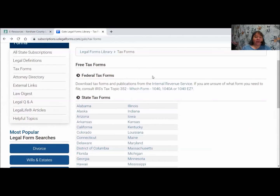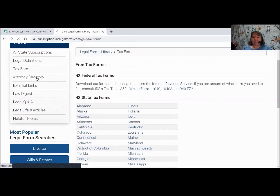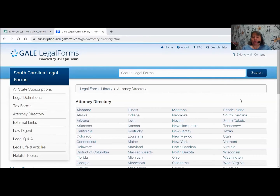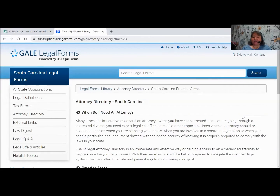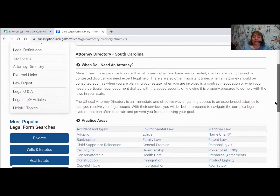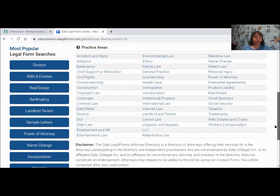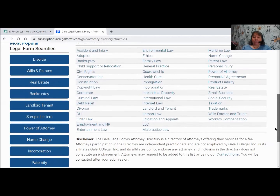The next piece is the Attorney Directory, broken down by state and practice area. You would probably want South Carolina since that's where you are. It gives you coaching ahead of time, and at the bottom it lists all the different areas in which these folks practice. If there is somebody in South Carolina in one of those practices who is willing to talk to you, they will charge for their services and are not related to or sponsored by Kershaw County Library.